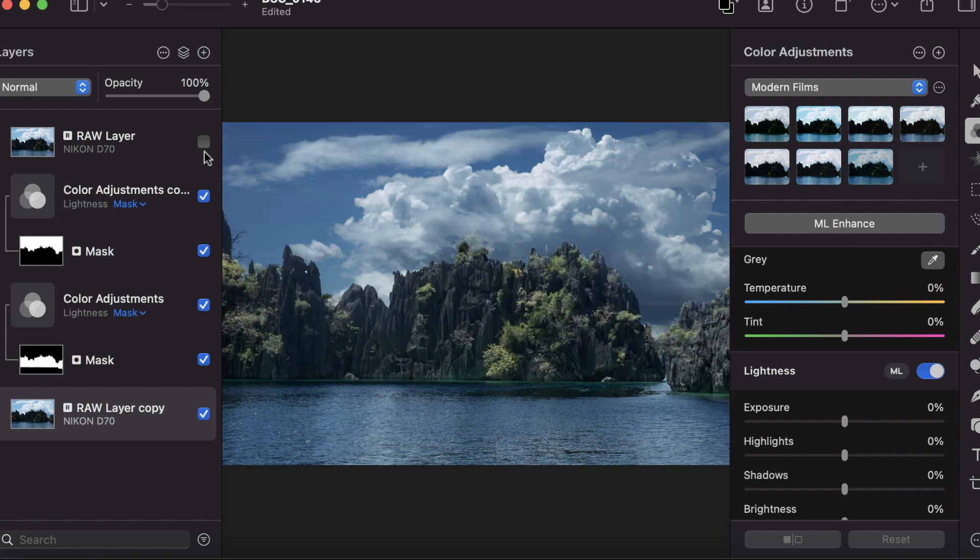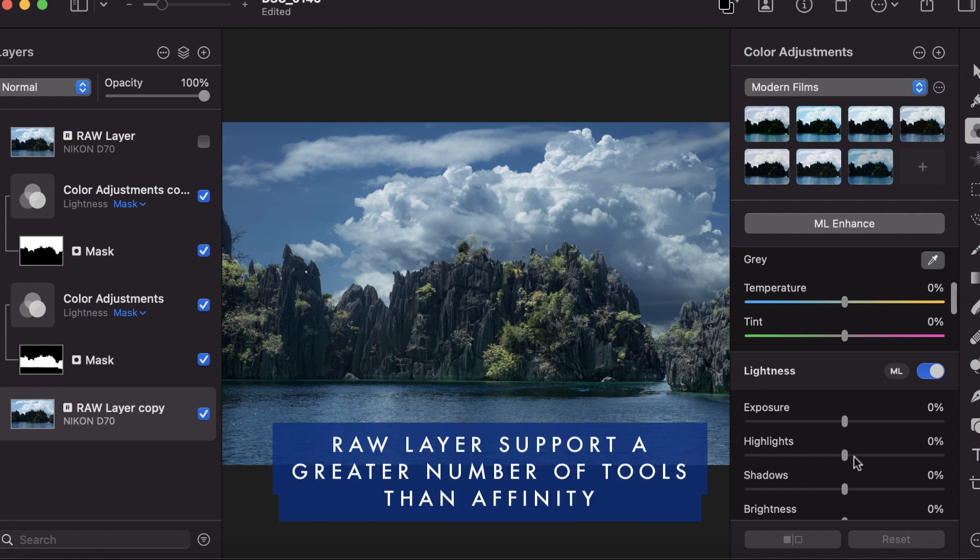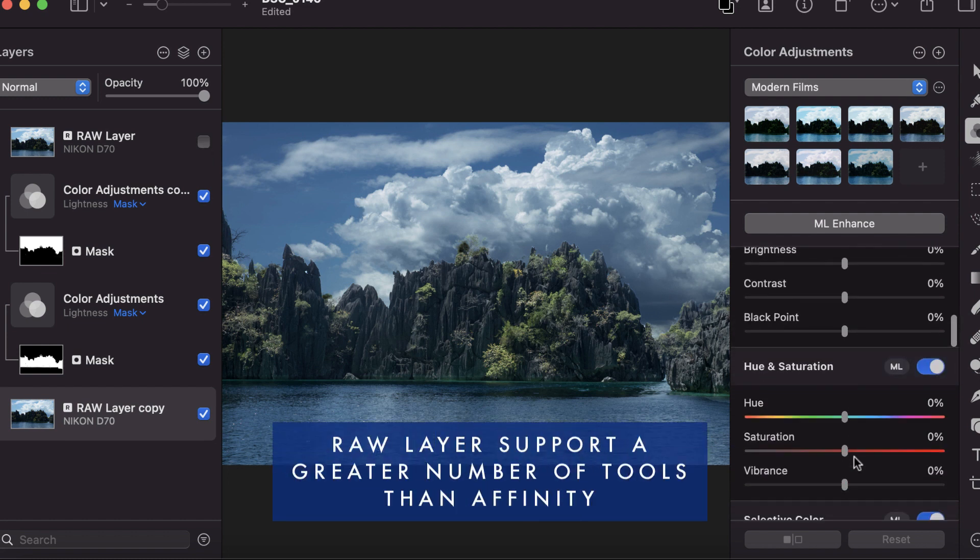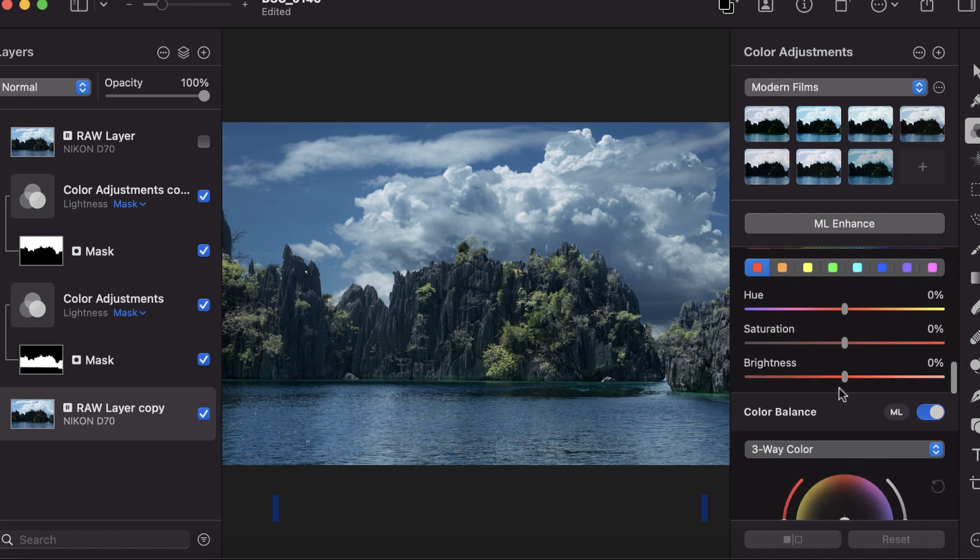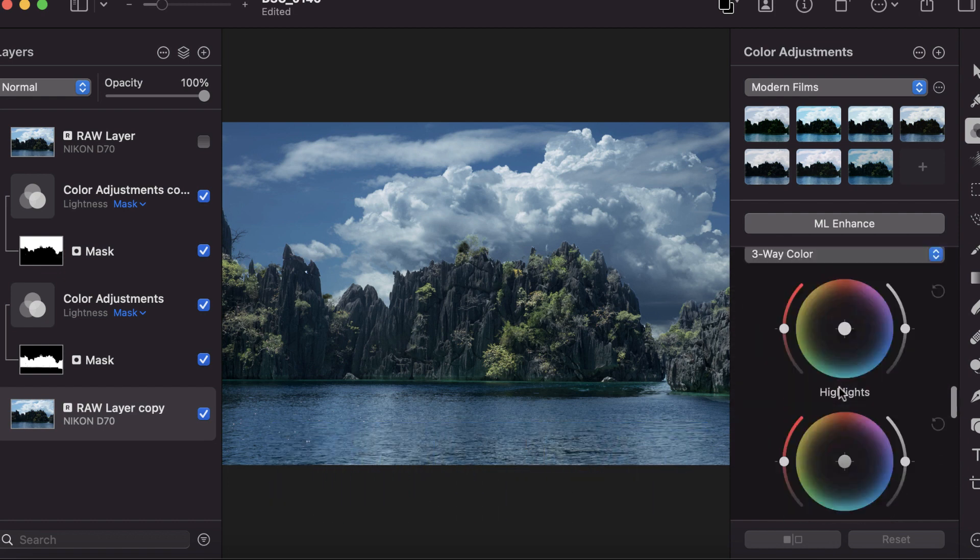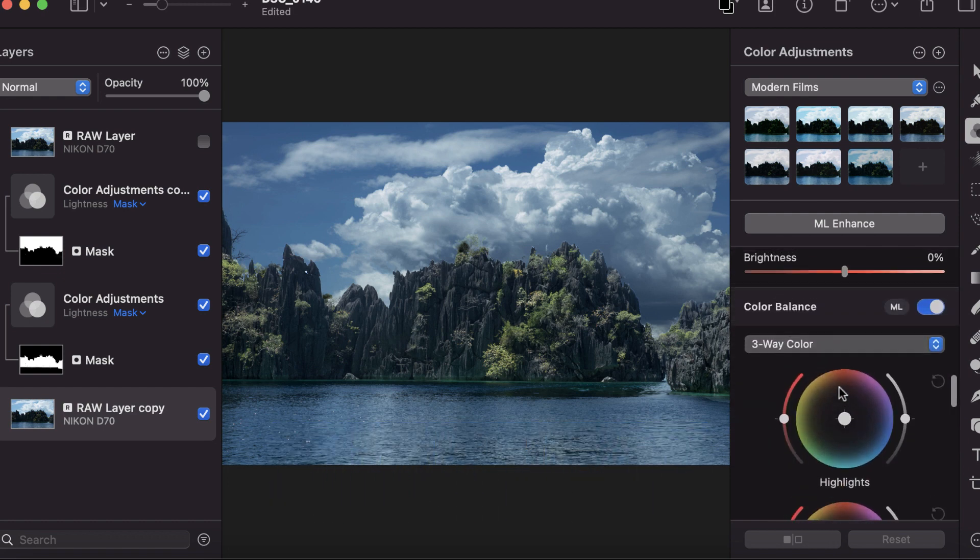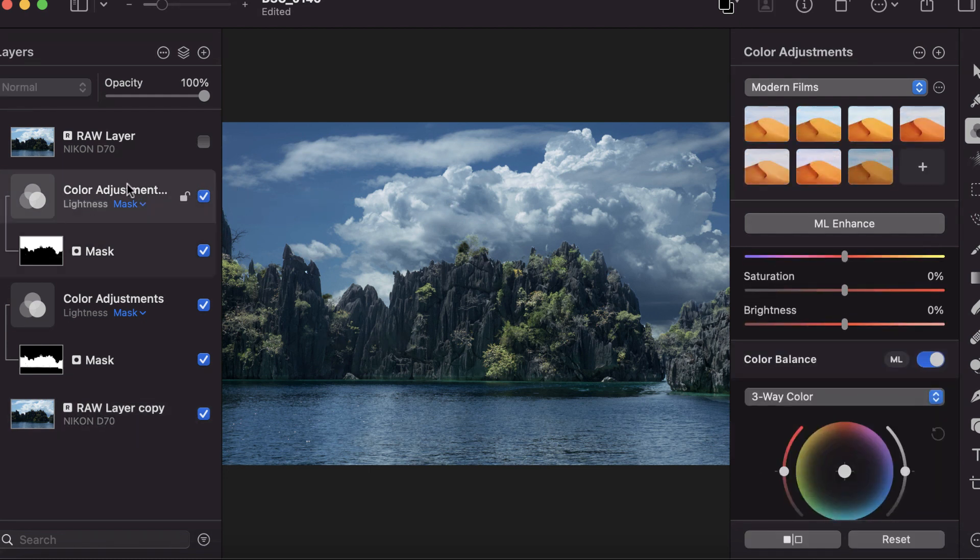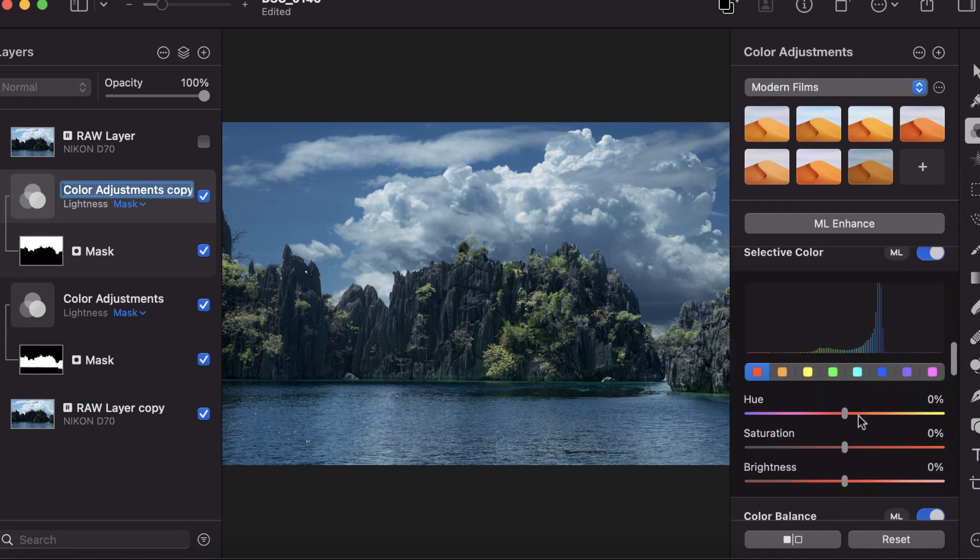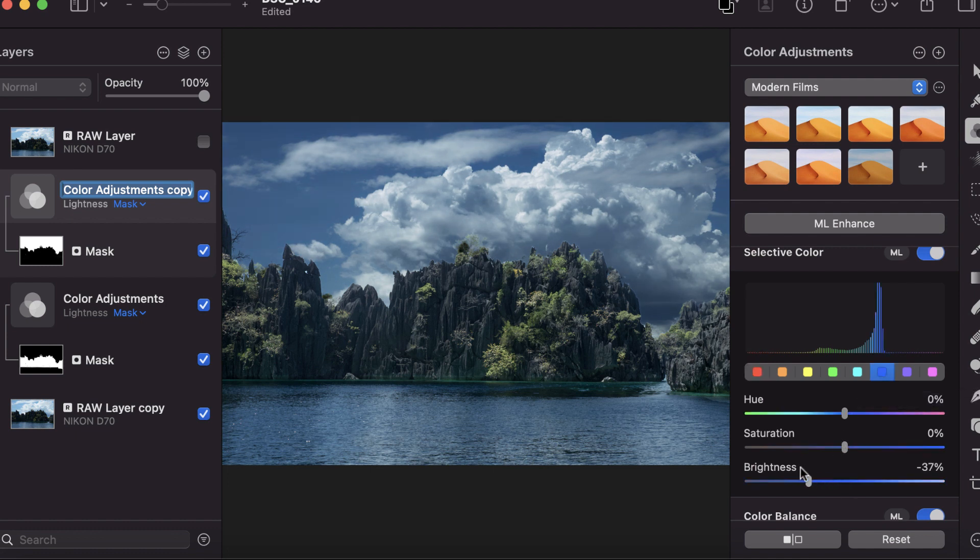That's local adjustments in Pixelmator, and all these local adjustments have access to all the color adjustments. If I want to adjust the blues for the sky, I can double-click on it, go into the HSL panel—the selective color panel—choose blue, and reduce the brightness of blue. You see it just affects the sky.